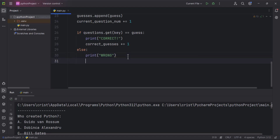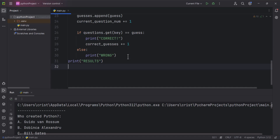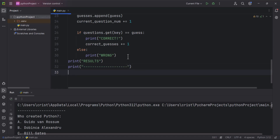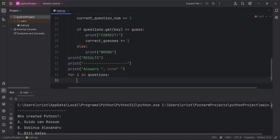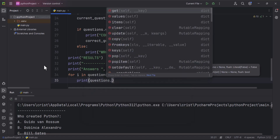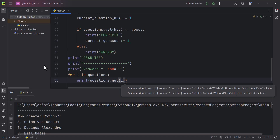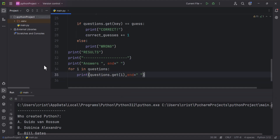Outside the for loop I'll print `results` with a separator line. Then I'll print `answers` and loop through questions with `for i in questions:`, printing `i` and `questions.get(i)` on the same line using `end` to avoid a newline, with a space between them.